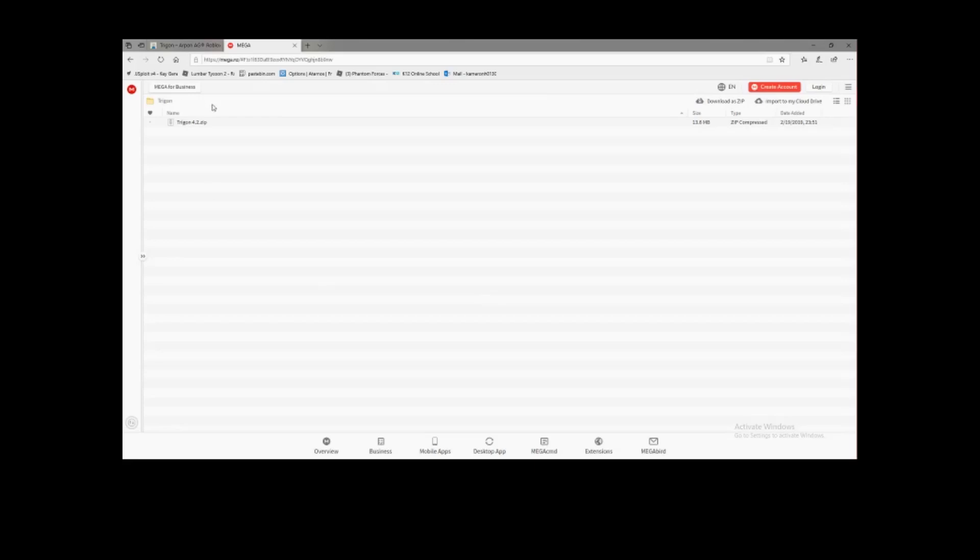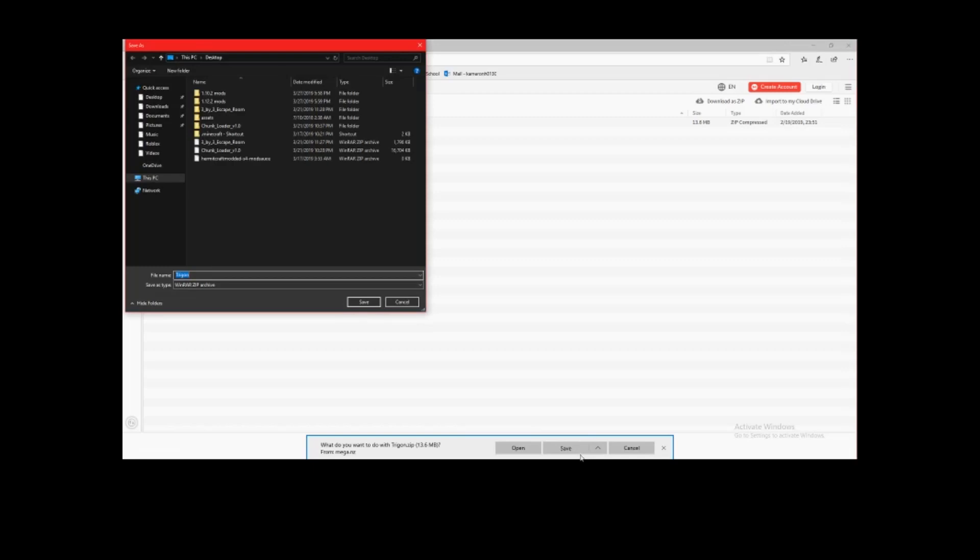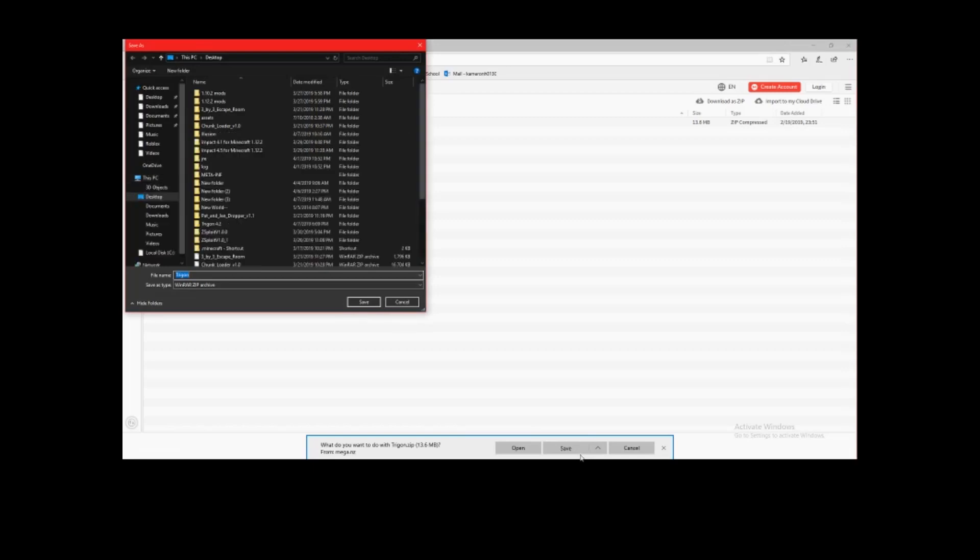Here we go, Trigon 4.2 zip. Then you want to download the zip. Download it over here. I am using Edge so that's what it looks like here. I'm going to save as, and then I'm just going to save it to my desktop. Let's call it Trigon vid test. Save.